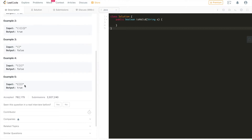A counter-example to example four: this input has two types of open and closed parentheses in the correct order. An open curly bracket is followed by an open square bracket, then immediately followed by a closed square bracket — those cancel each other out — and then followed by a closed curly bracket. So this input is valid.